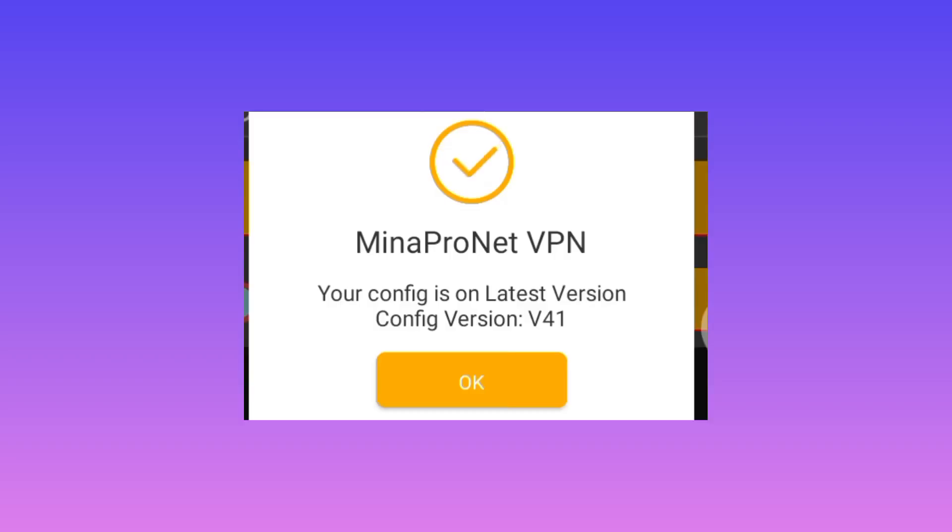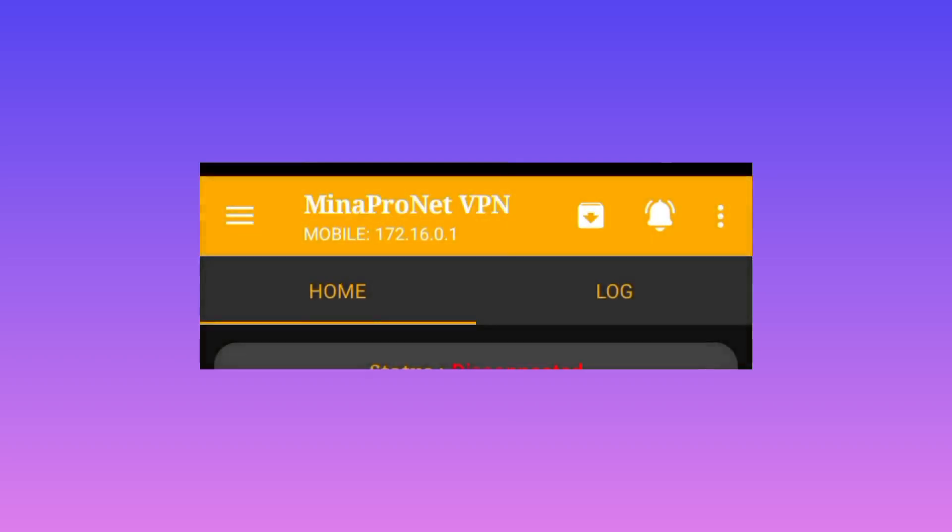After successfully checking, you see that it is on the latest version. The other setting is after you successfully update the app resources.